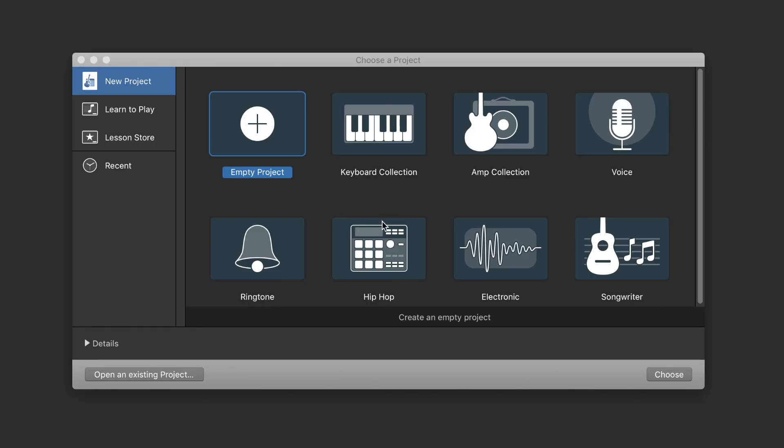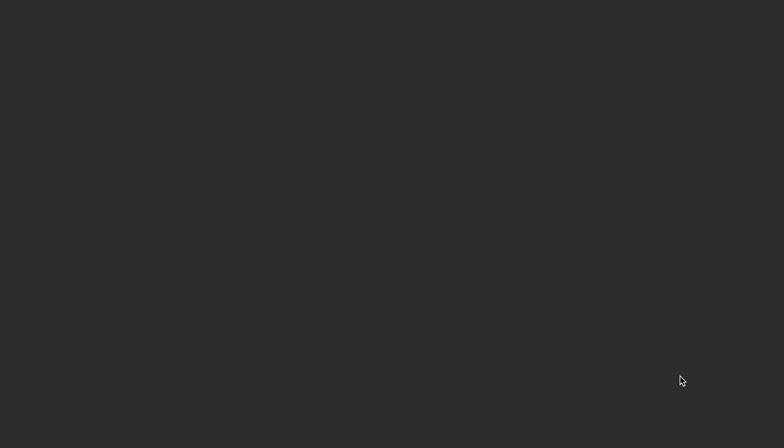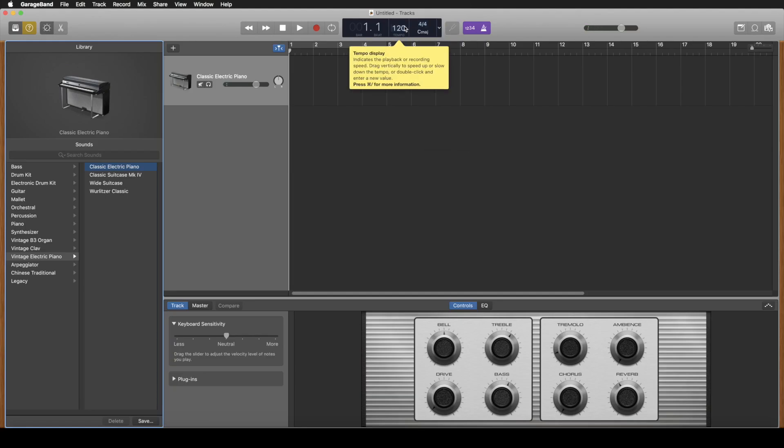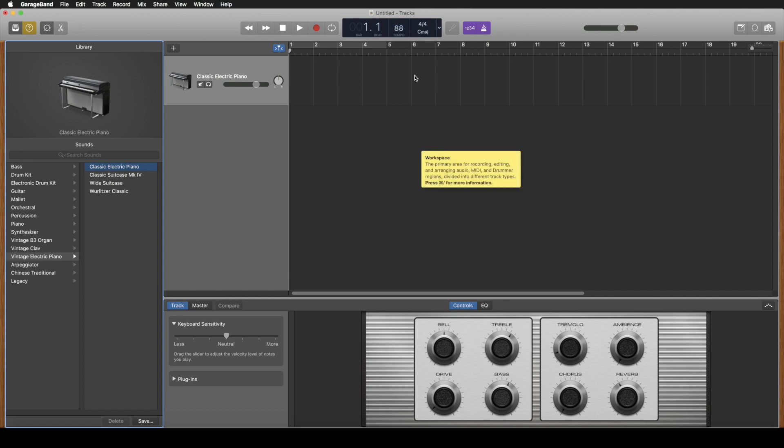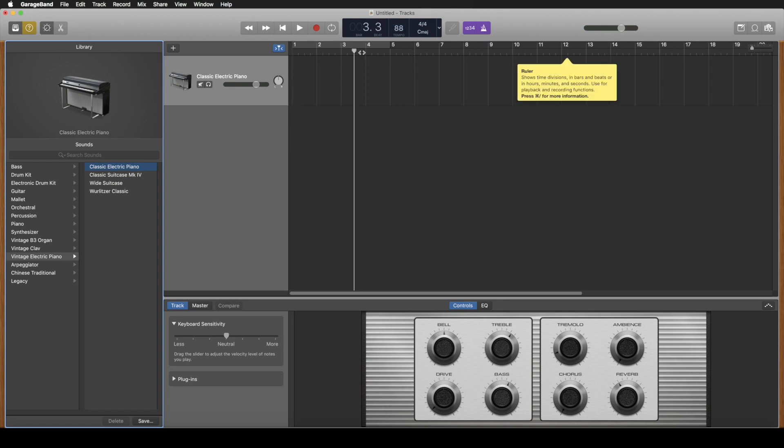You open up GarageBand and you want to make that cool hip-hop track. You have a piano and you have a tempo and you decide to make it slow because we're making hip-hop. We'll do 88. All right now we got to record that sweet new hit song to it.